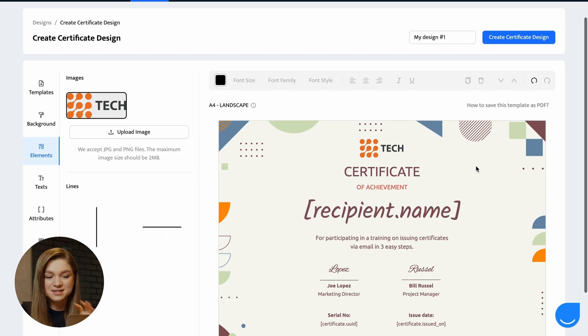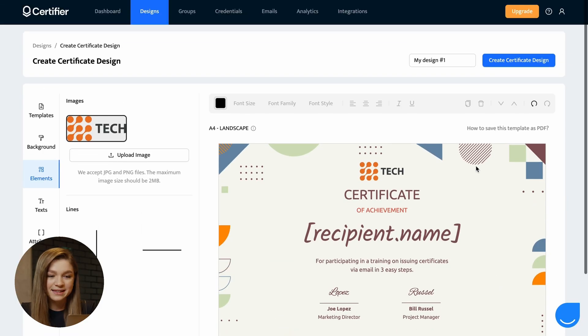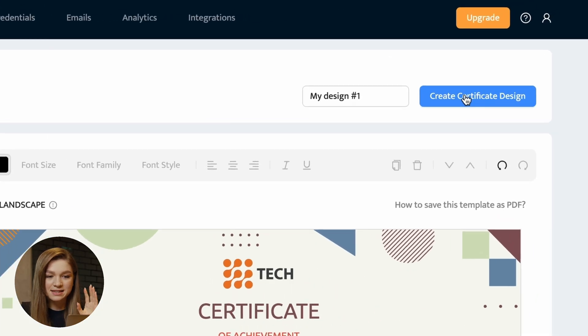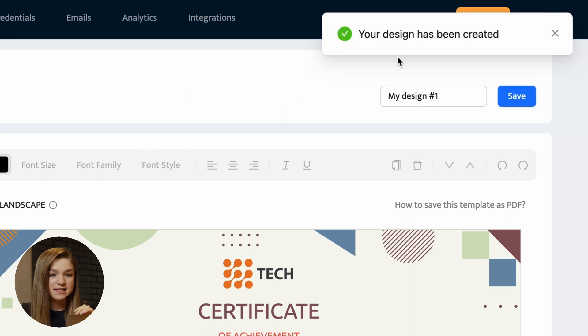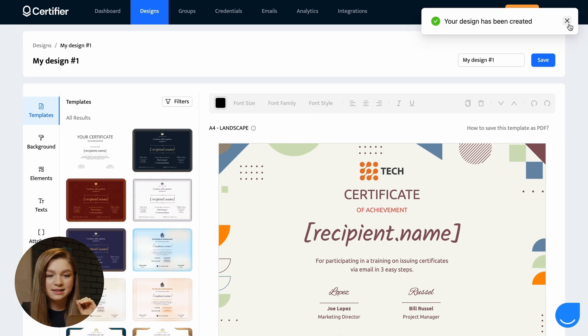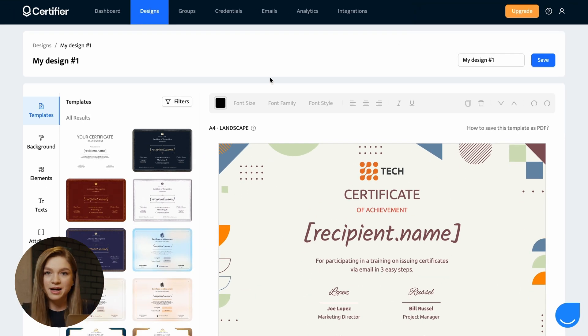So once you are done with customizing your certificate template, hit this create certificate design button and there is one little thing that you have to add. The next step is to tell a little bit more about the occasion on which you would like to issue this certificate.